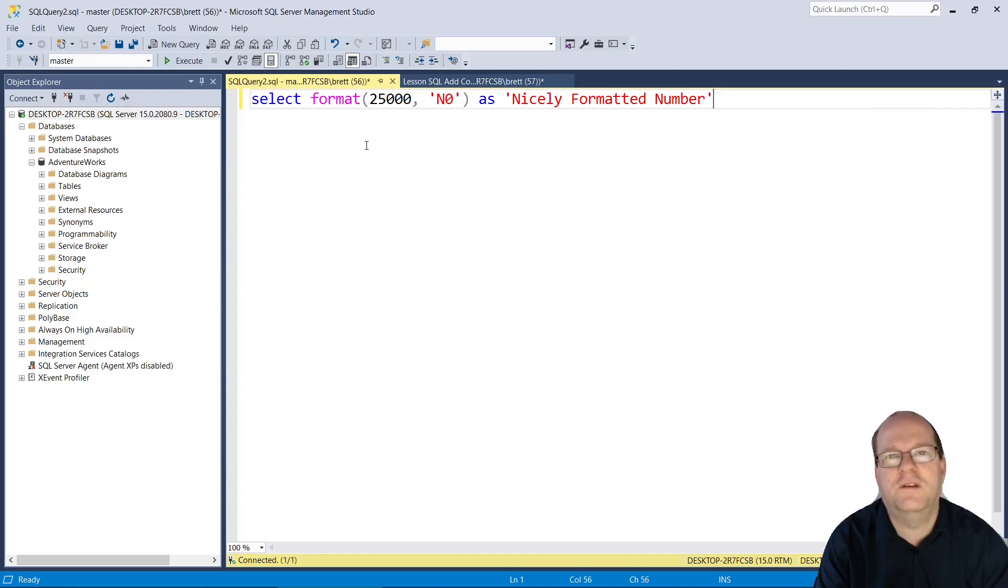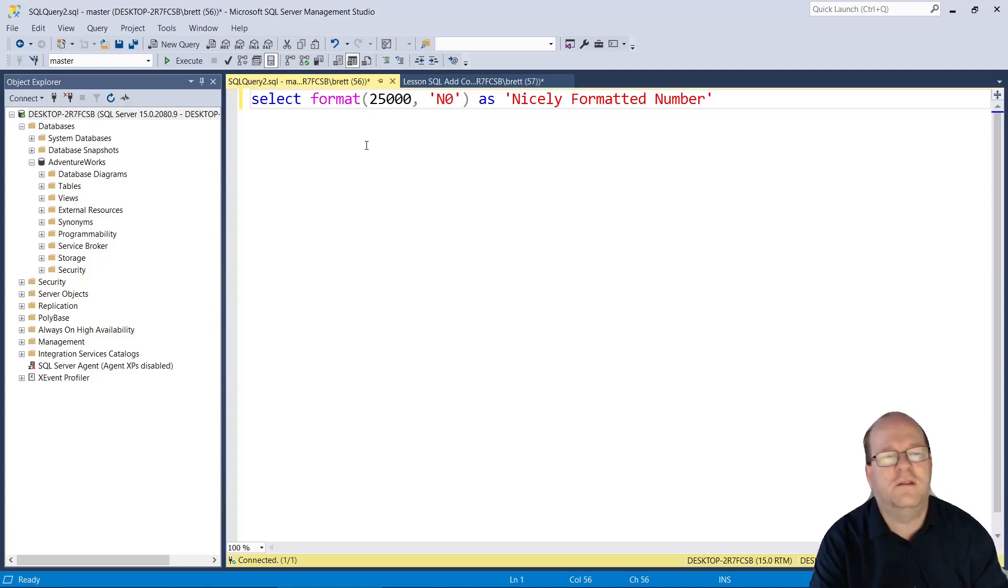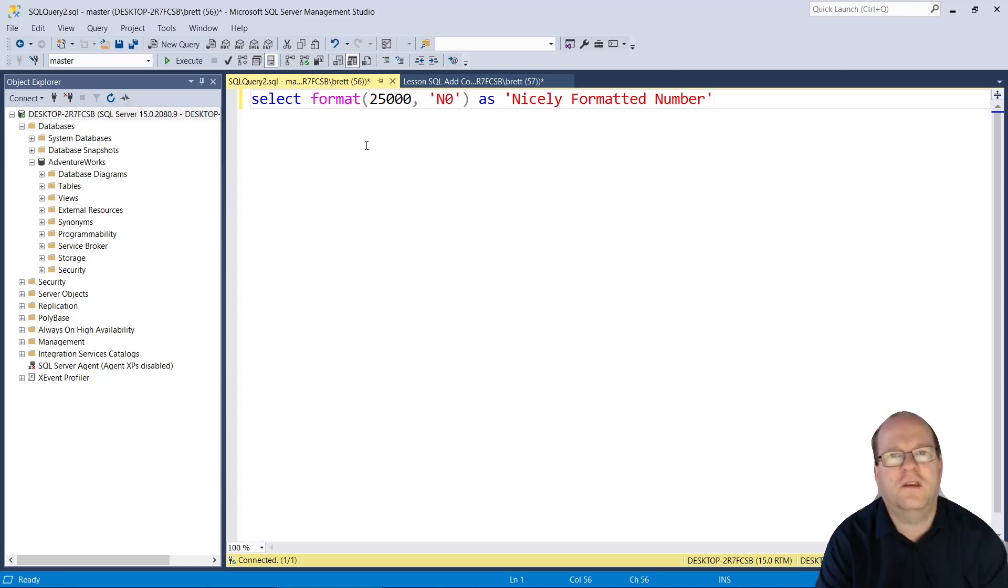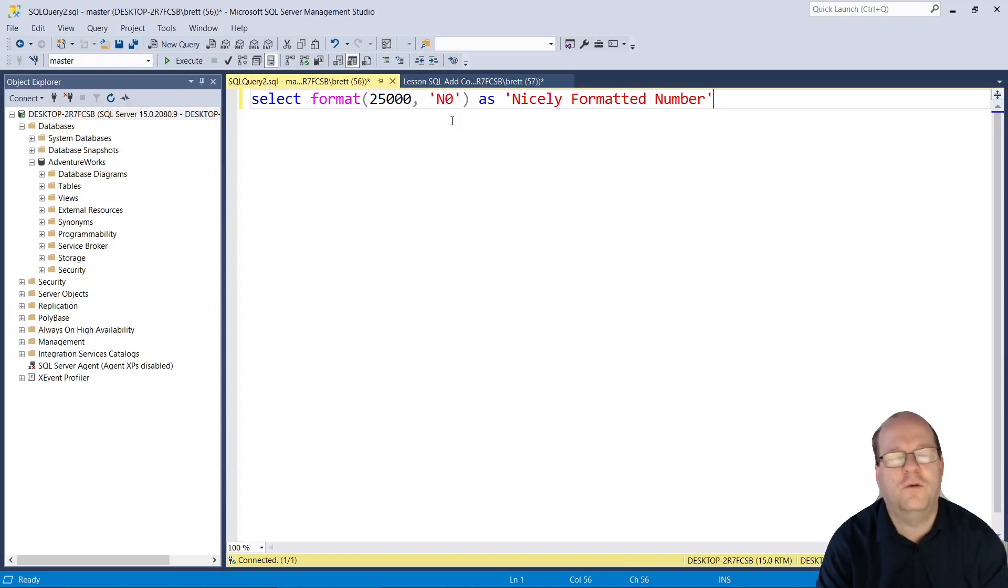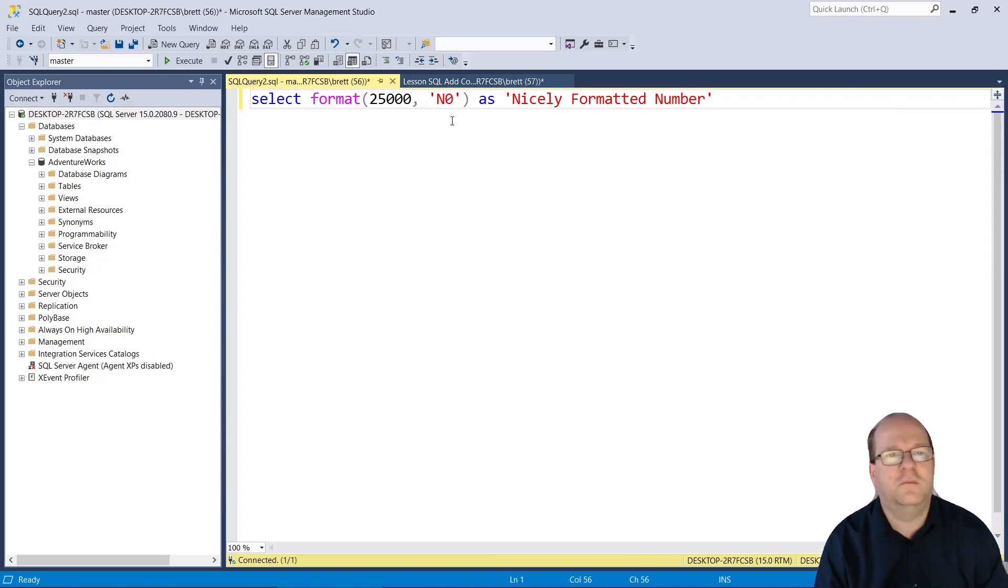The quick and easy way to format a number using commas in SQL Server is to use the format command. Here you just feed in two parameters. The first one is the number you want to format, the second parameter is a number format. Here we use n0. This is a .NET format and it means it should be formatted as a number with zero decimal places.